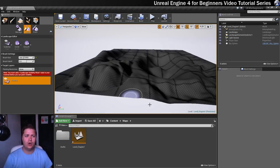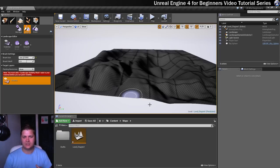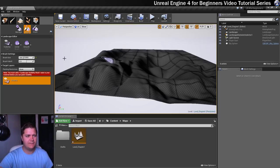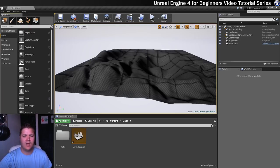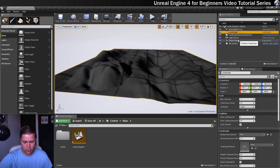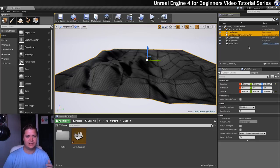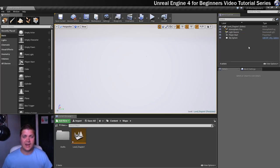That's a quick introduction to all the different sculpting tools. We're going to delete this landscape now because all we've done is experiment with it. To delete it, go back to place mode, then select the landscape and the landscape gizmo active actor in the world outliner — I held Shift to select both — and press Delete on the keyboard. And it's gone.